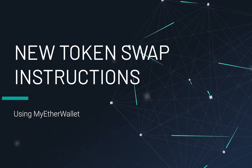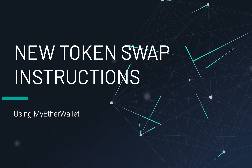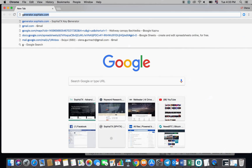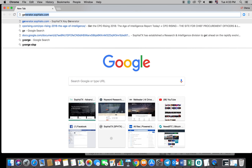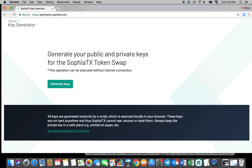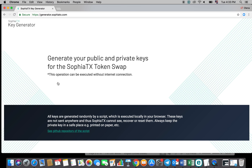Now the first thing that you will need to do is to generate a Sofiatx key pair which will include a new public and private key. In order to do this, go to generator.sofiatx.com. Once you open the site, click on generate keys.